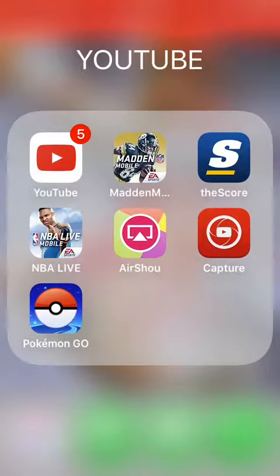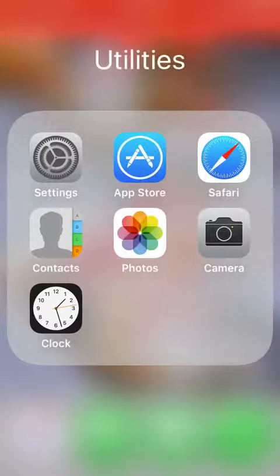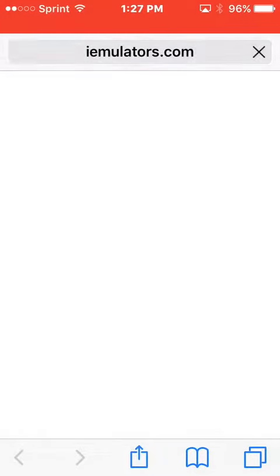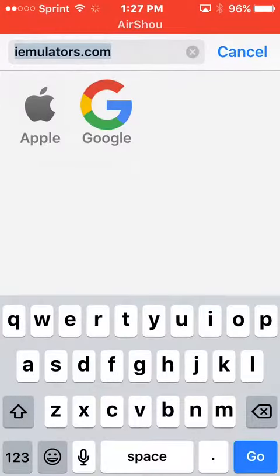Hey guys, welcome to the video. PartyPanda wants to know how to record like Pokémon Go. So first you have to go to imutilators.com.